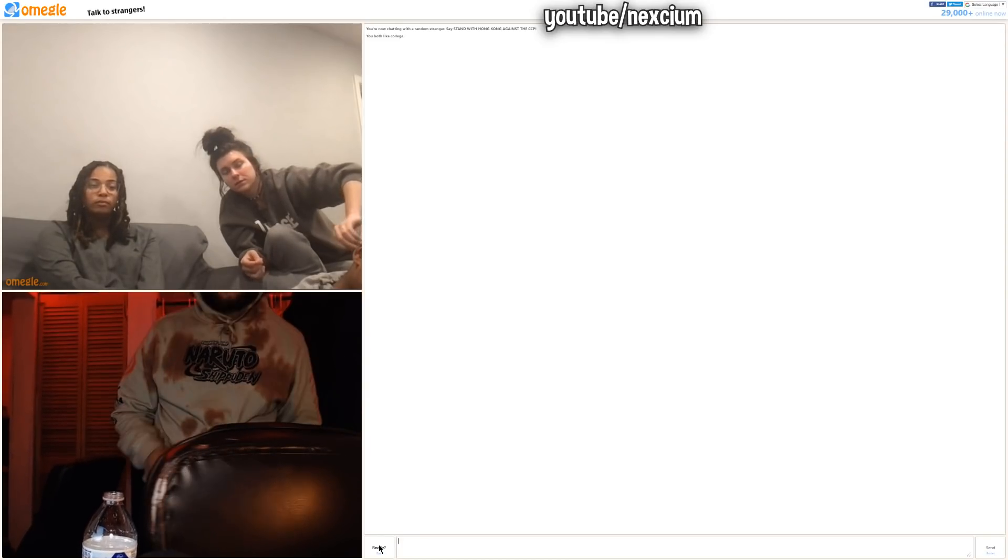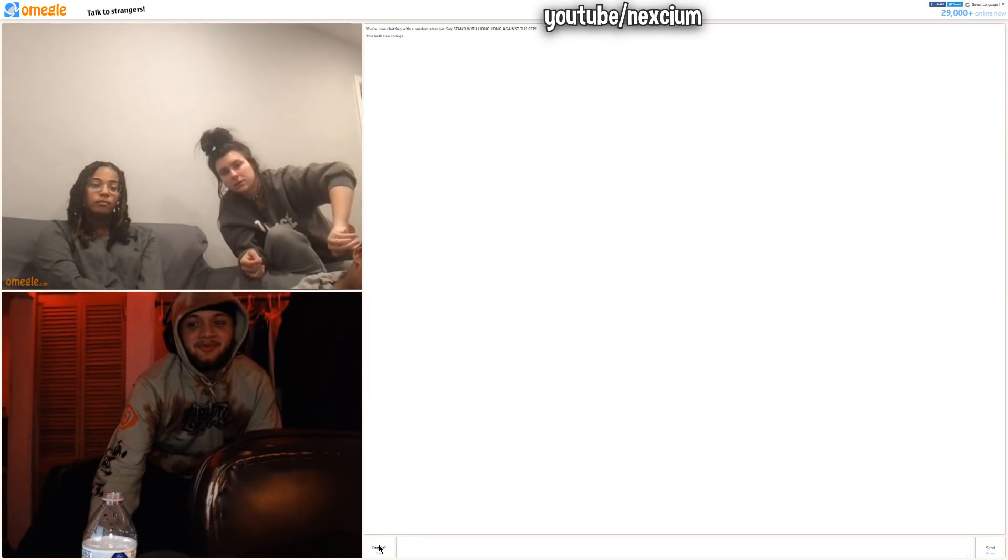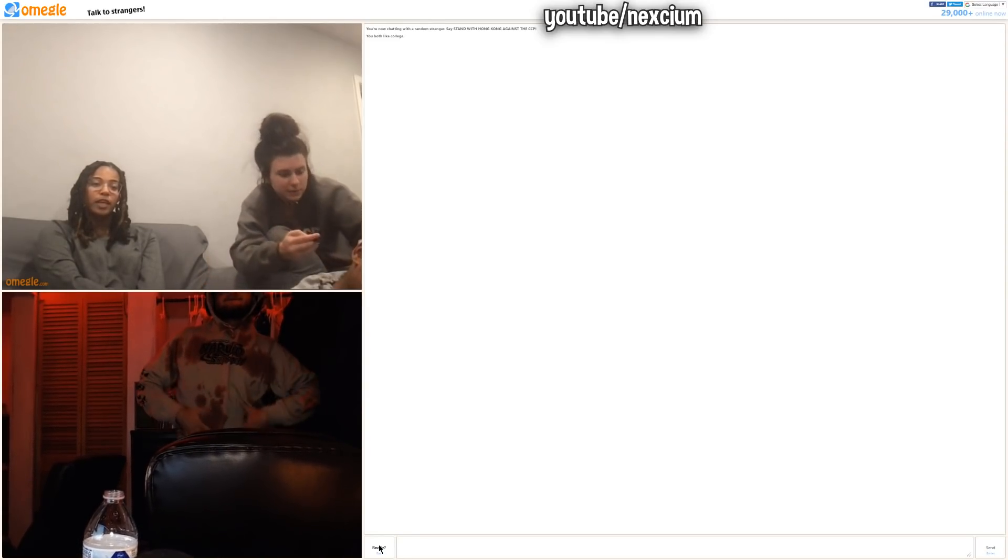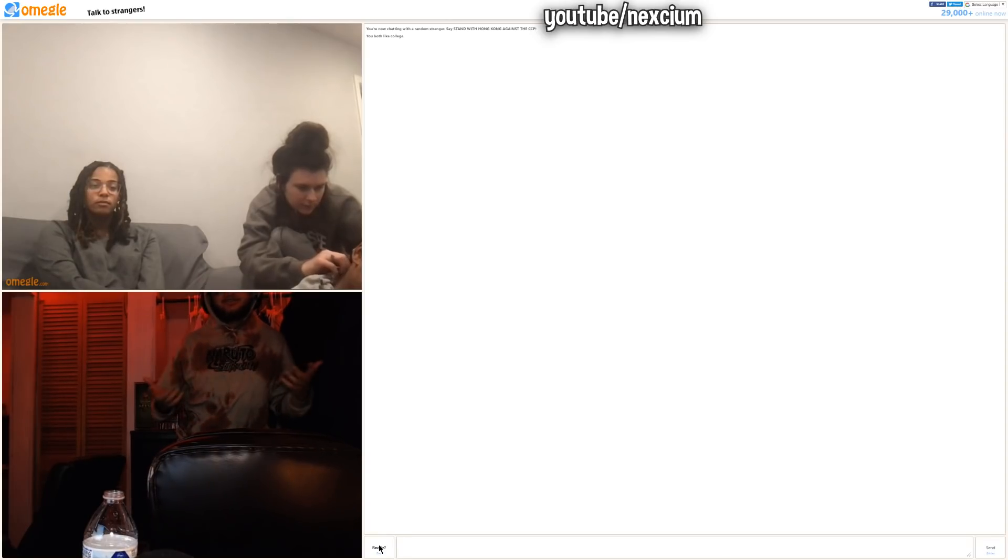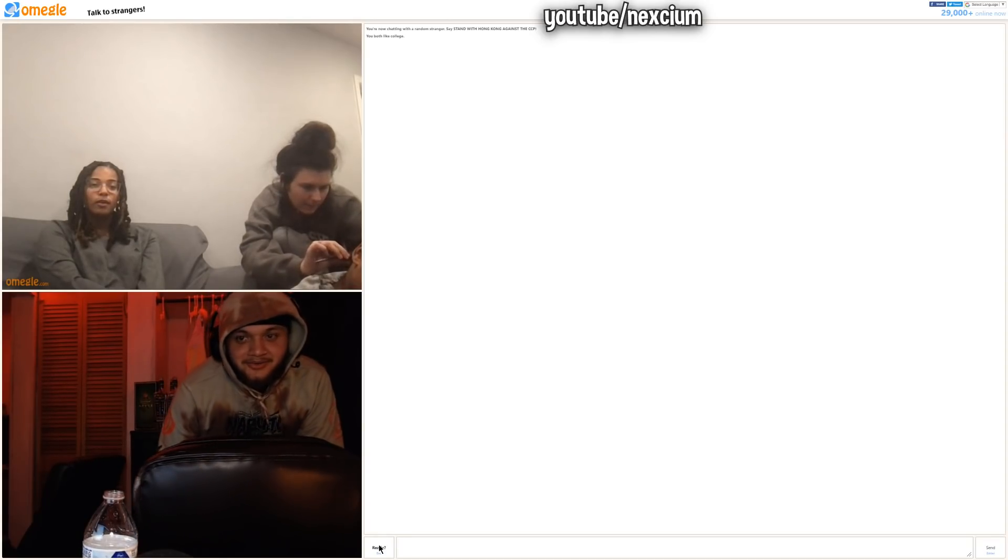Do I look fat? Yeah, you are. Rate my body type 1 through 10, look. Zero. Negative 37. Why are you so mean to me, bro?